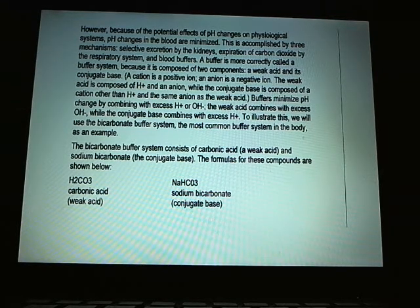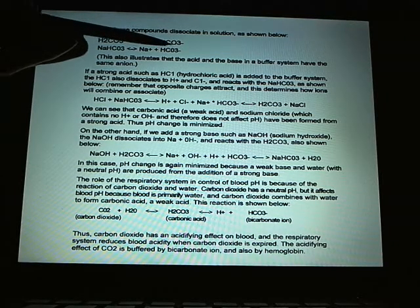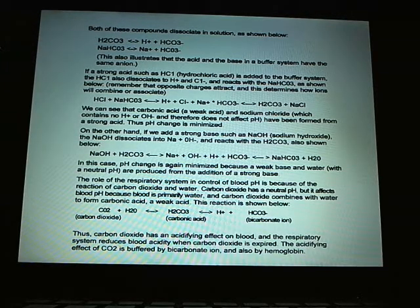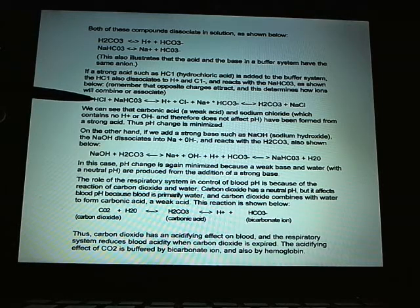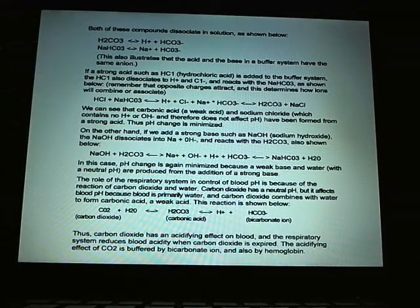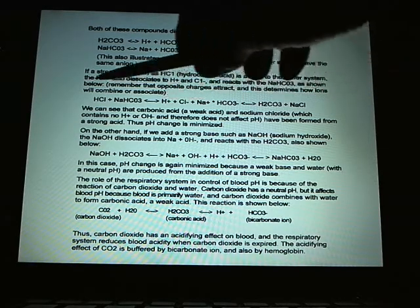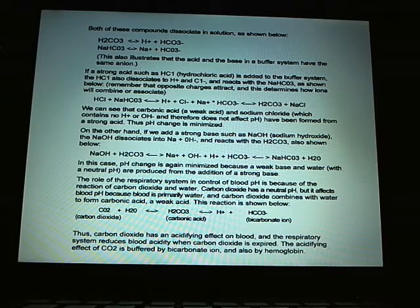Using the bicarbonate system: carbonic acid is the weak acid; sodium bicarbonate is the conjugate base. In the blood, carbonic acid dissociates to H⁺ plus carbonate; sodium bicarbonate dissociates to sodium plus carbonate. If a strong acid like hydrochloric acid is added, it dissociates to H⁺ plus Cl⁻. The sodium from sodium bicarbonate associates with the chloride to form salt, which is neutral and does not affect pH. The H⁺ from HCl combines with carbonate to form carbonic acid, which is a very weak acid the body can handle through other mechanisms.